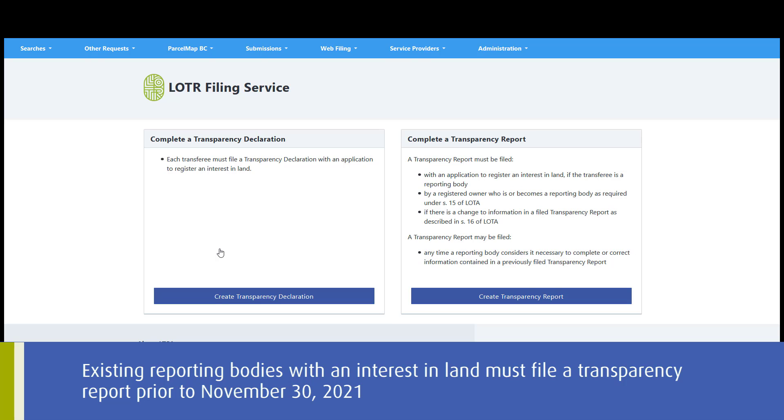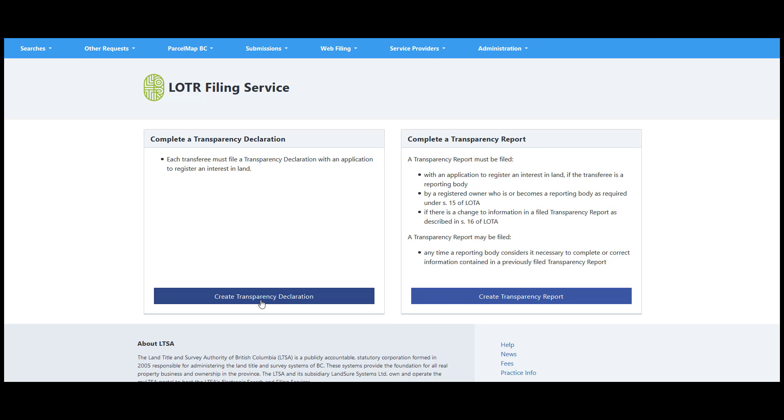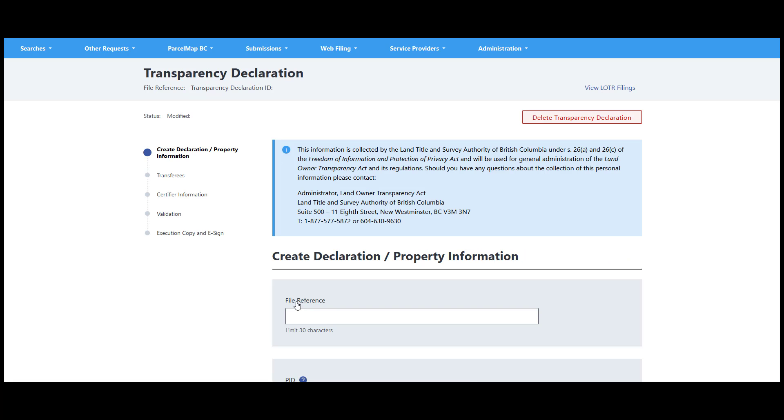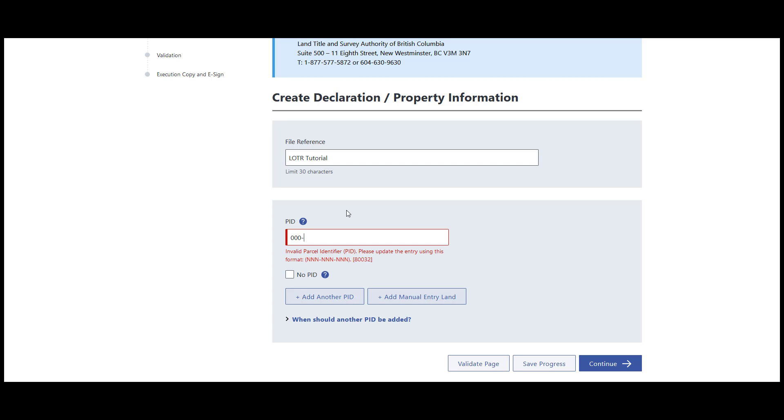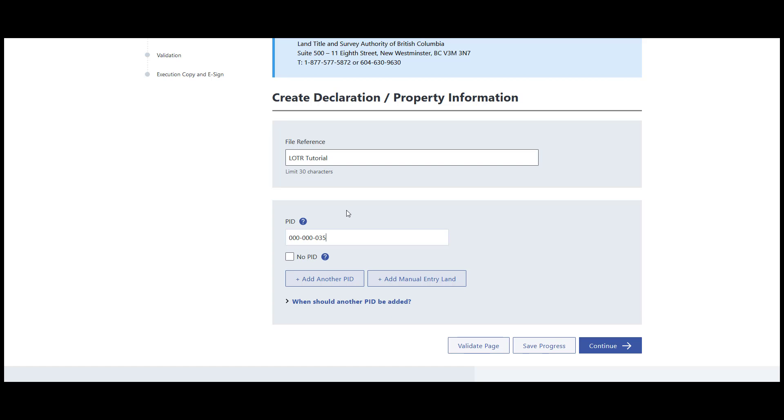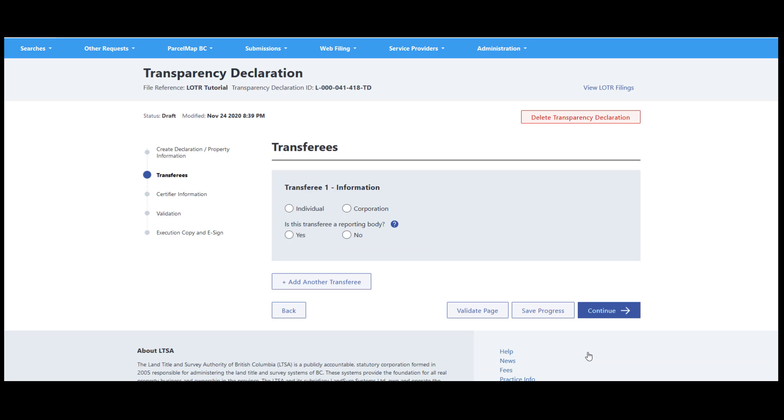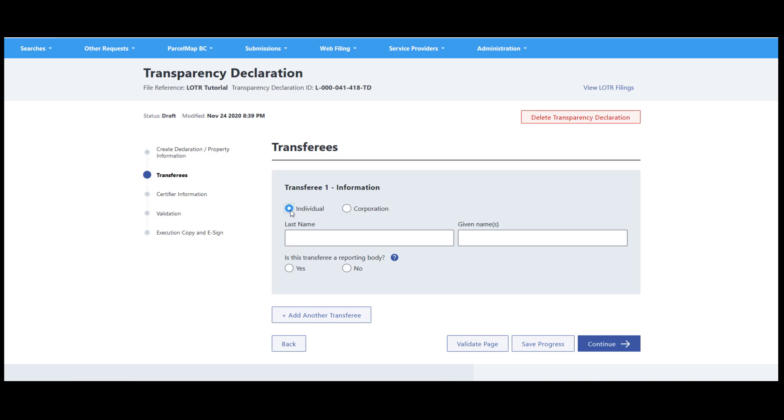Most filings will begin with a transparency declaration, but when relevant, a standalone transparency report can also be created. Enter information in each section of the transparency declaration. If the transferee is a reporting body, a transparency report will automatically be created by the system and will be nested under the transparency declaration on the loader filing page. In this example, the transferee is not a reporting body.